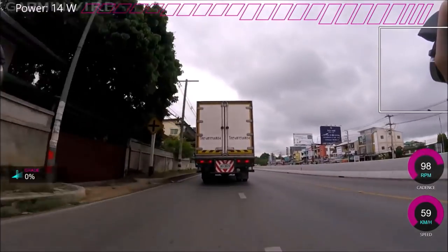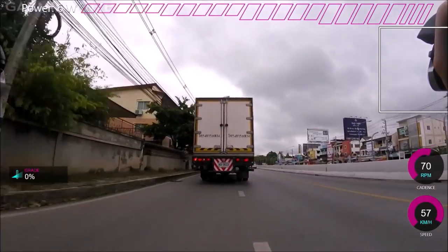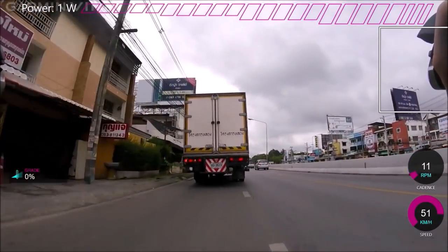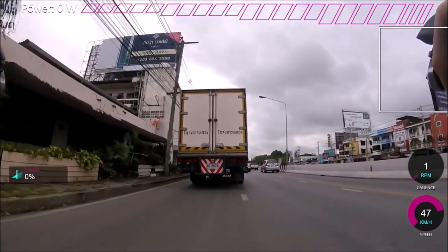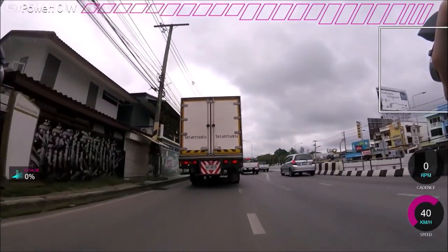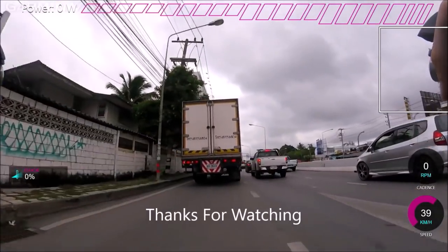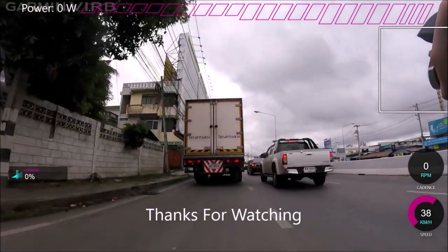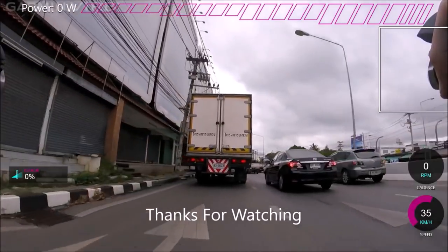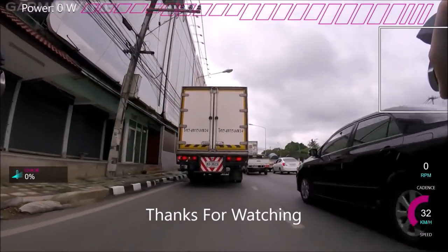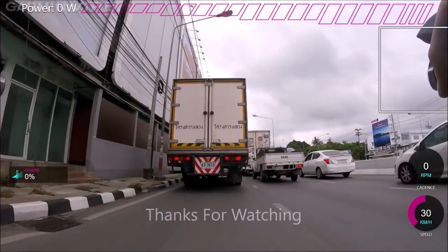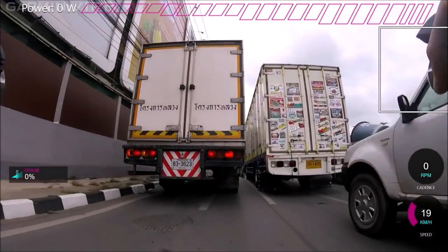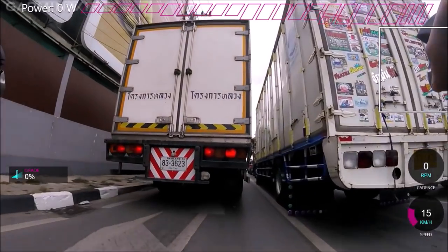And then when I went to the climbs, I actually found it genuinely hard to hold power on the climbs. Which never happens to me. And then when I came back from Australia, I came to the flat in the UK, trying to do efforts on the flat. Really hard. Really hard. I just couldn't. Maybe 20, 30 watt difference.